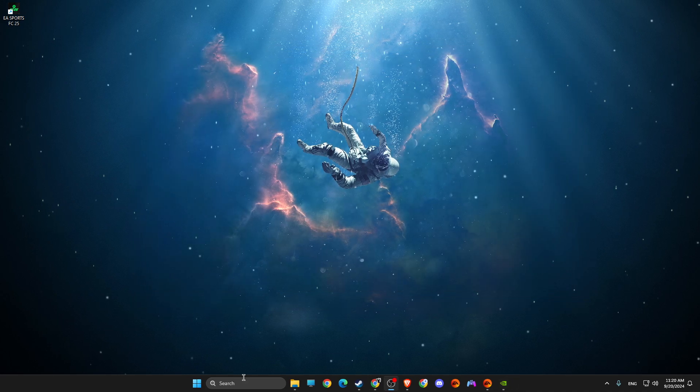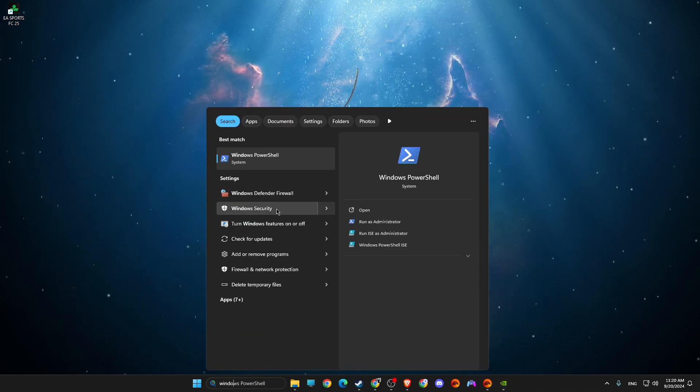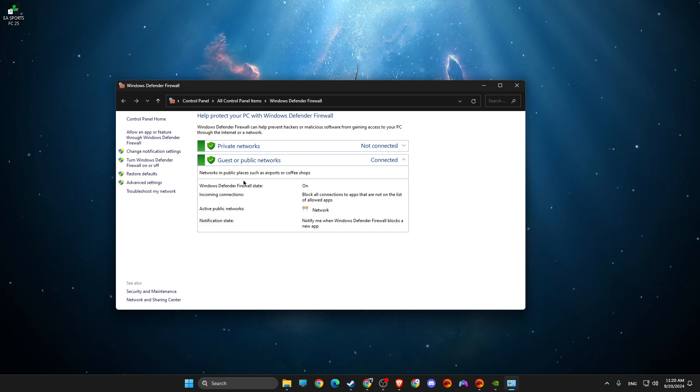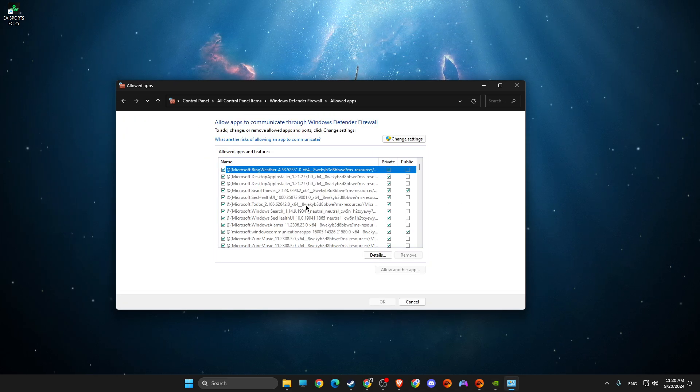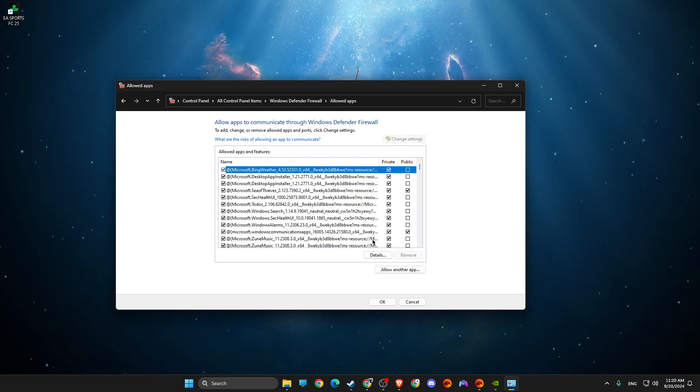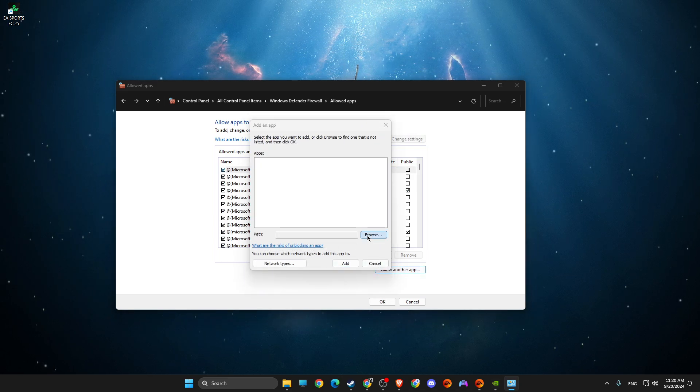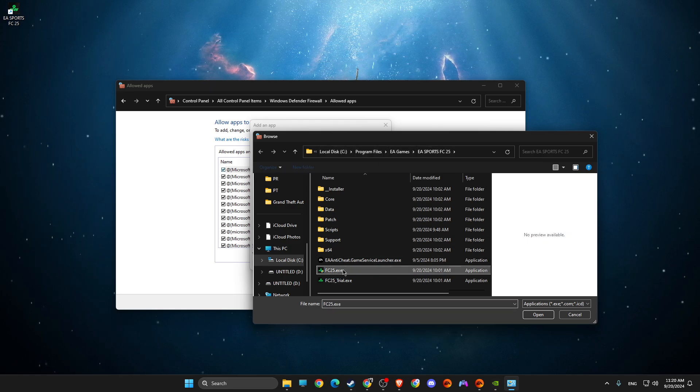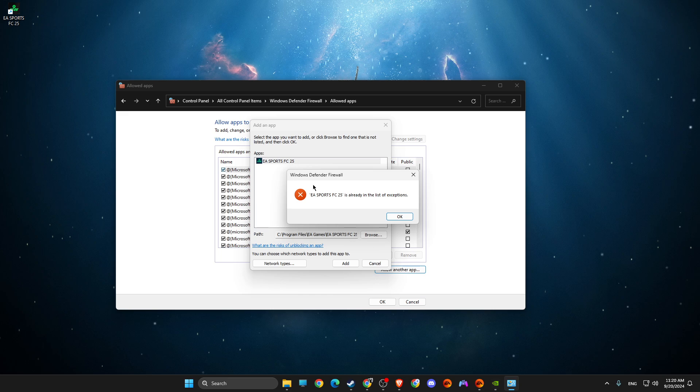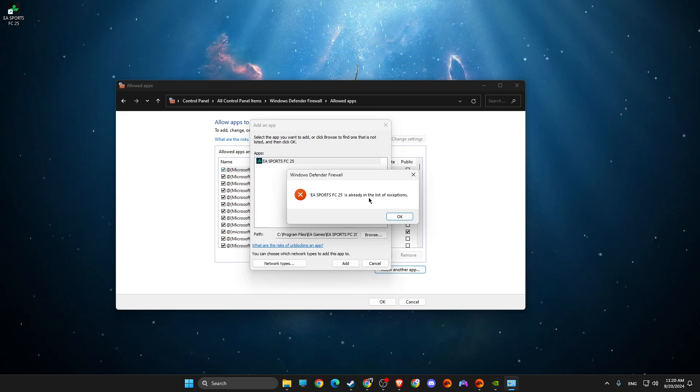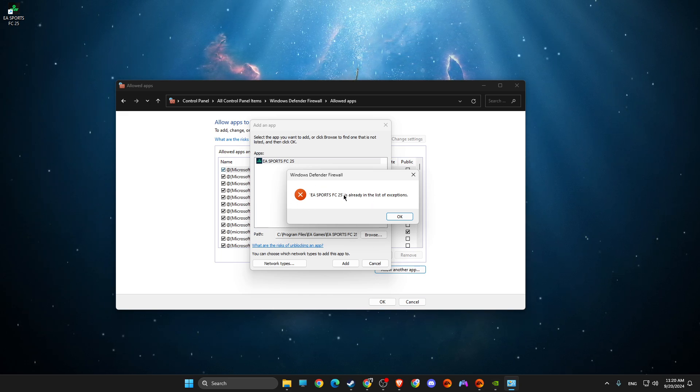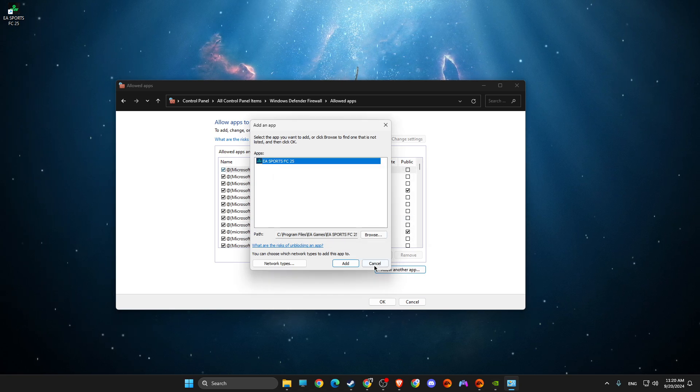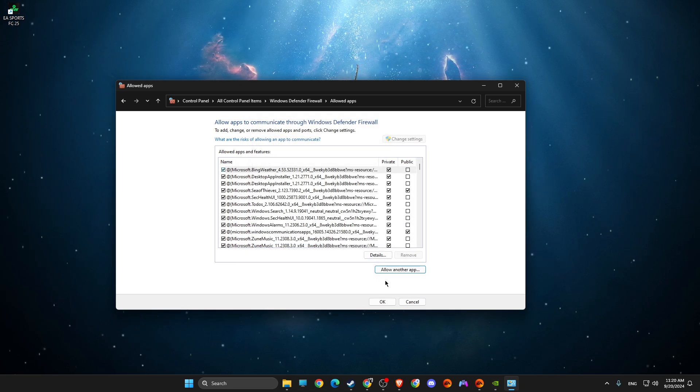Next step, go to Windows Defender Firewall. On Windows Defender Firewall, you need to press allow an app or feature through Windows Defender Firewall, change settings, allow another app, browse. Then again, paste the path, add the exe file and add. If you're getting this error, don't worry about it, it's already added. So you should be good.